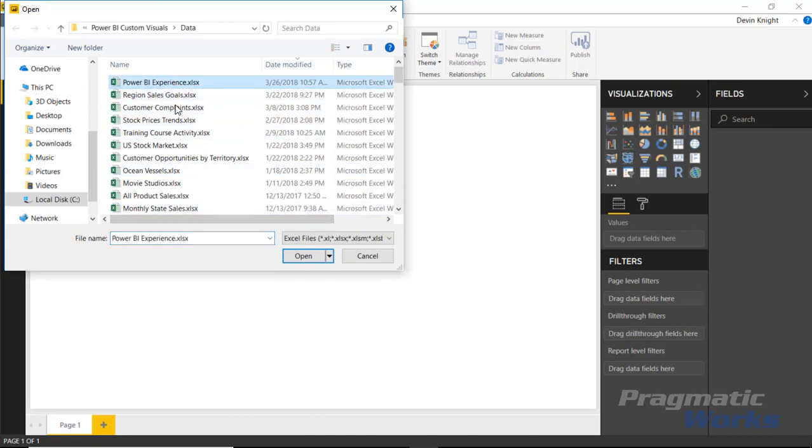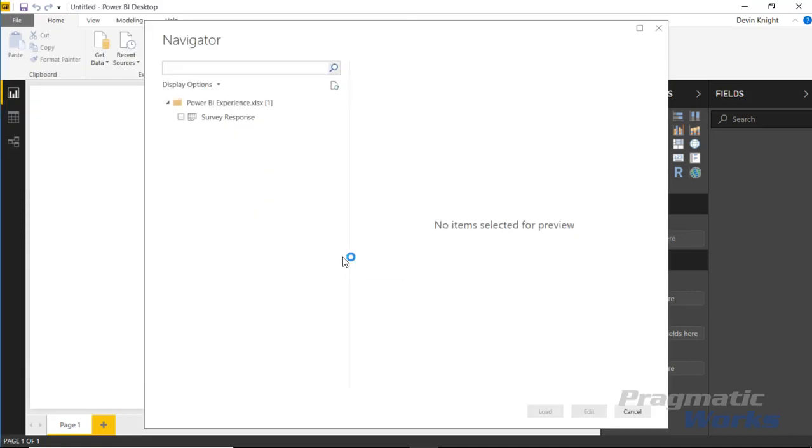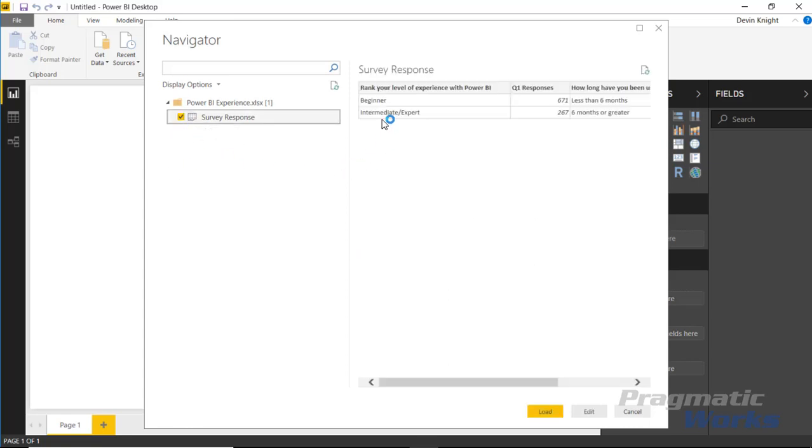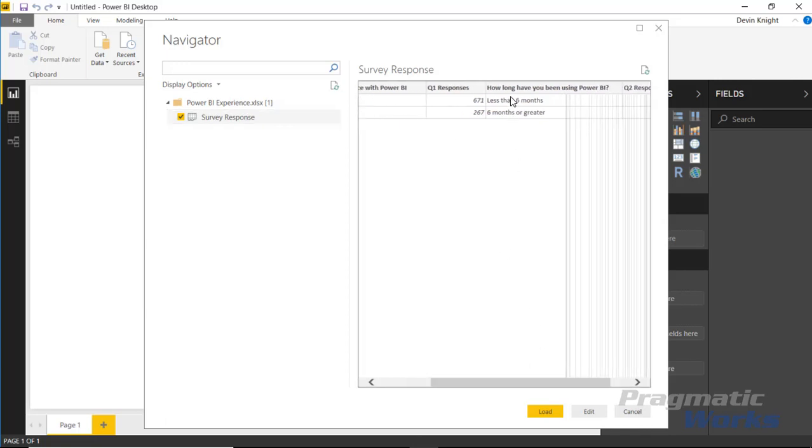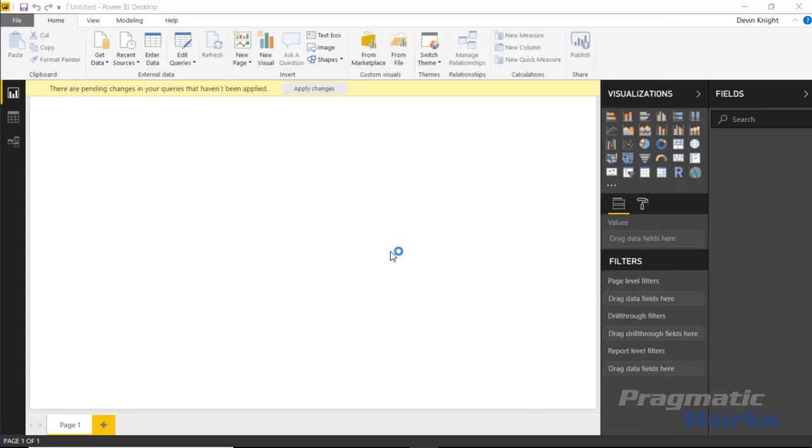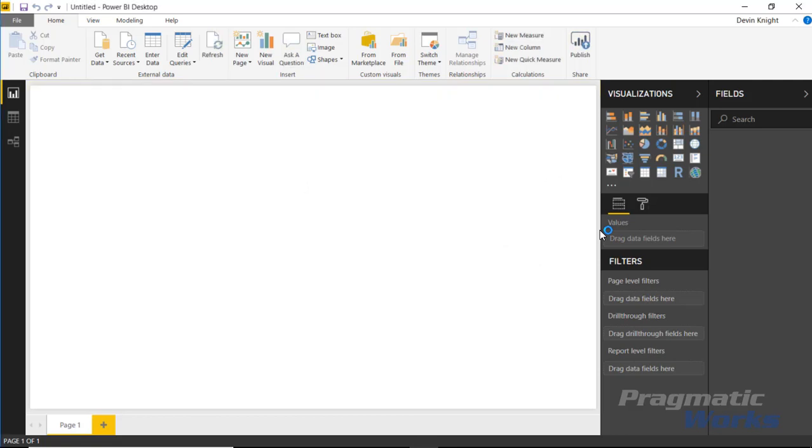The data we're using is called Power BI Experience, and inside this dataset it has two survey questions with responses. One asking individuals to rank their level of experience with Power BI, and the second to determine how long they've been using Power BI. We'll load this into our Power BI data model, and you can see those fields now appear here on the right-hand side.